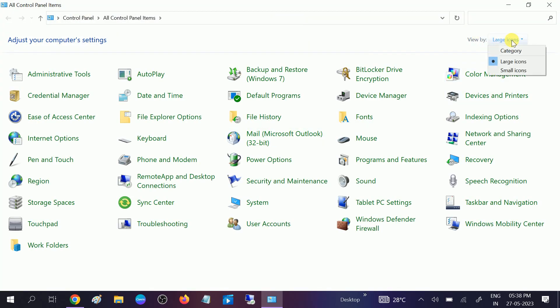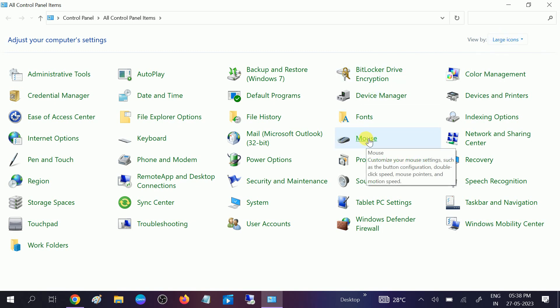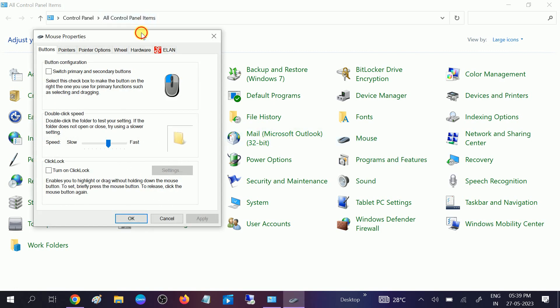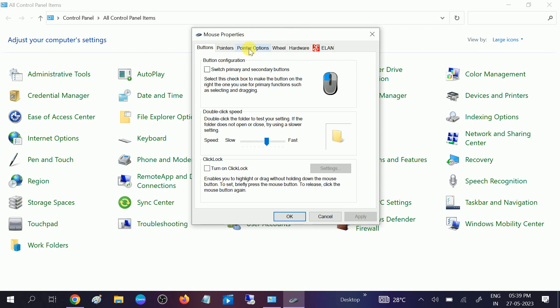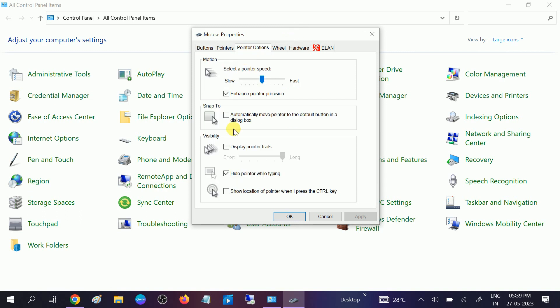Go to View by and select large icons, which I have already selected here. You should see the Mouse option here. Click on that. After that you will see the same option. Go to Pointer Options, then tick this option, click on Apply, click OK.